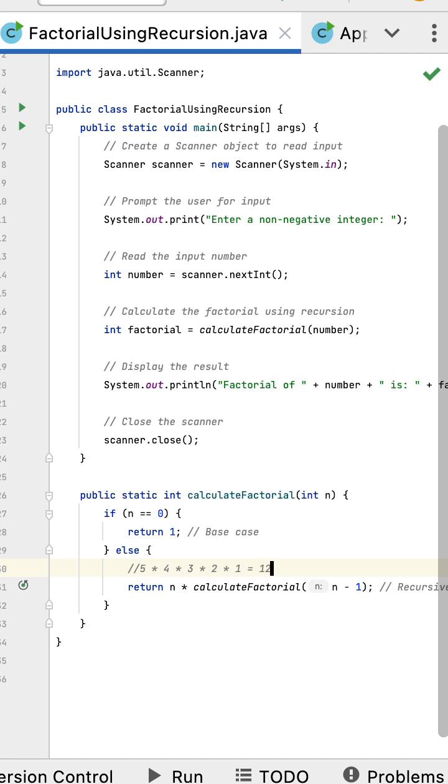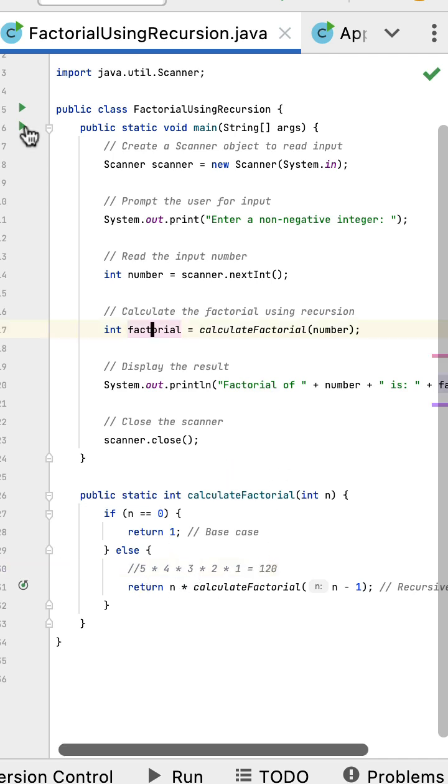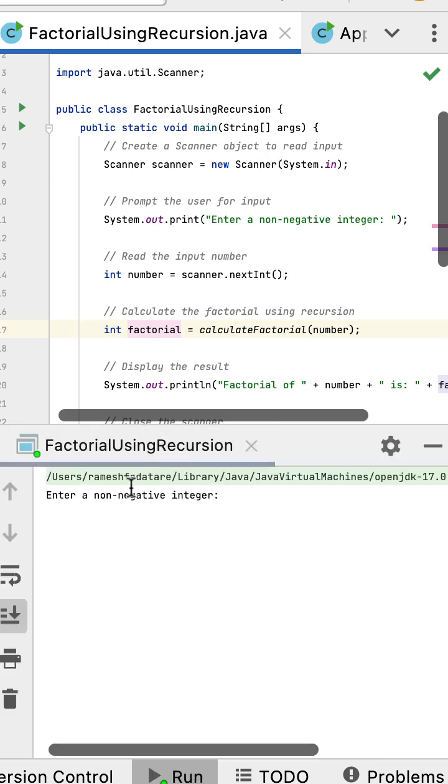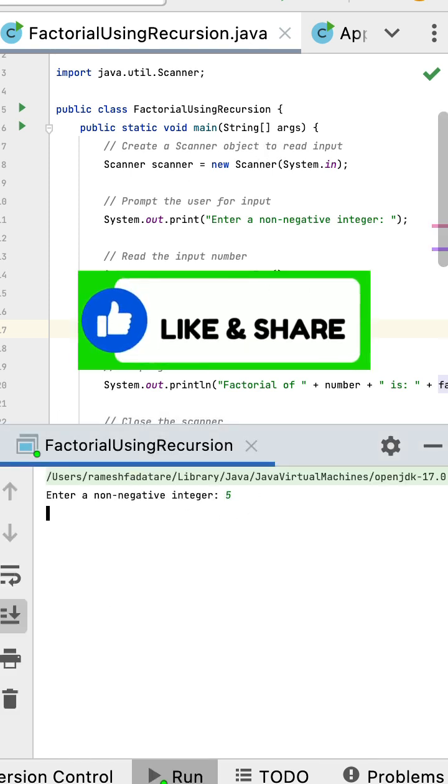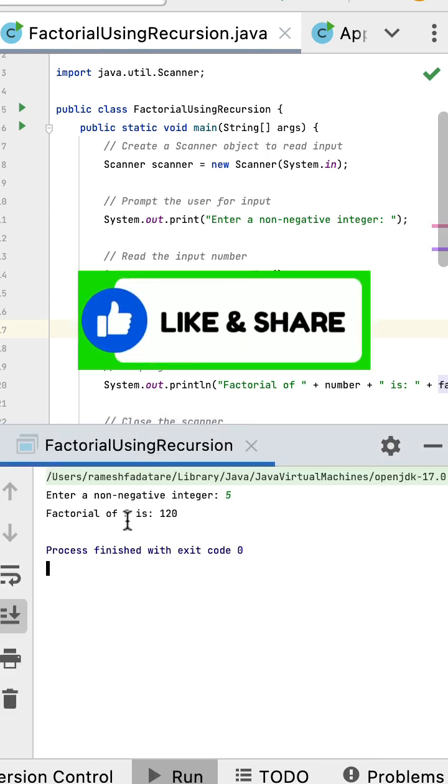Finally this calculateFactorial will return the value 120. Let us run the program and enter the number 5. You can see the result: factorial of number 5 is 120.